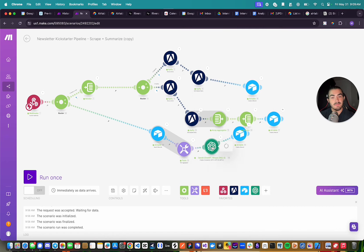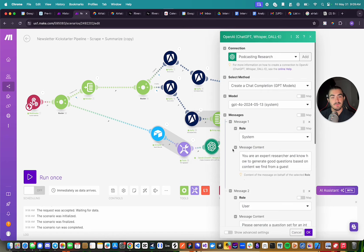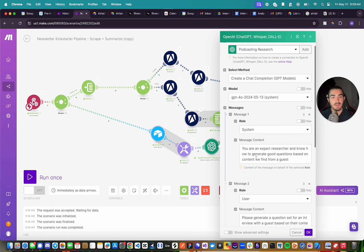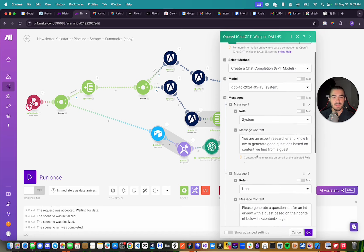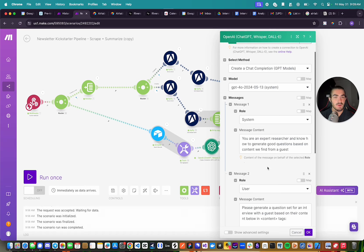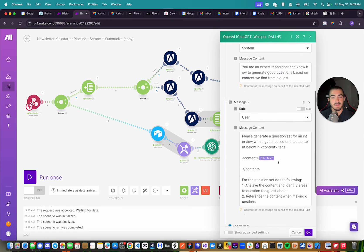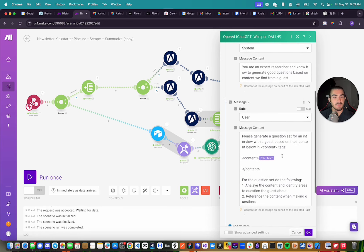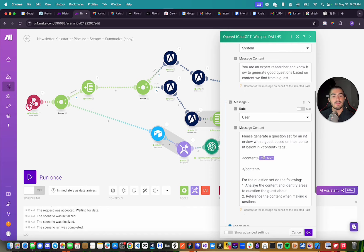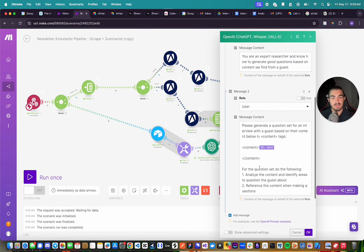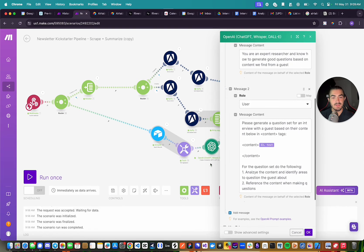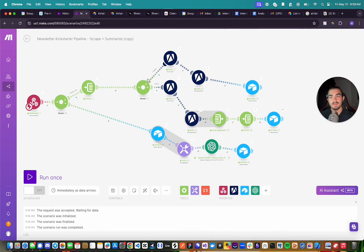And then what I'm doing is I'm passing that to our OpenAI module, where I have a system message. And this could probably be touched up a bunch, but for right now, this is for education purposes to show you how I set it up. I have a message just telling it you're an expert researcher, you know how to generate good questions based on the content we find from a guest. And then I say, please generate a question set for an interview with a guest based on their content below in the content tags. And then I'm taking the text from our previous module that has combined all the text, putting it in the content tags, and then having it generate the question set. And then finally, we save that to Airtable.